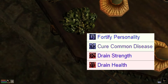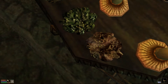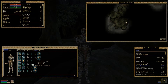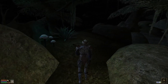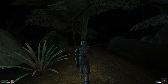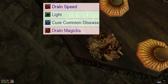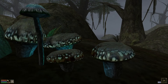Other green lichen effects include drain strength and drain health, so one should play it safe. Finally, we have the red lichen — when combined with certain elements it can create drain speed or drain magicka poisons. It can also be used to produce light, hinting at a possible bioluminescent property. It can be paired with green lichen to form cure common disease potions. Now that we've learned of the biological properties of Vvardenfell's fungi, let's talk about their other uses.